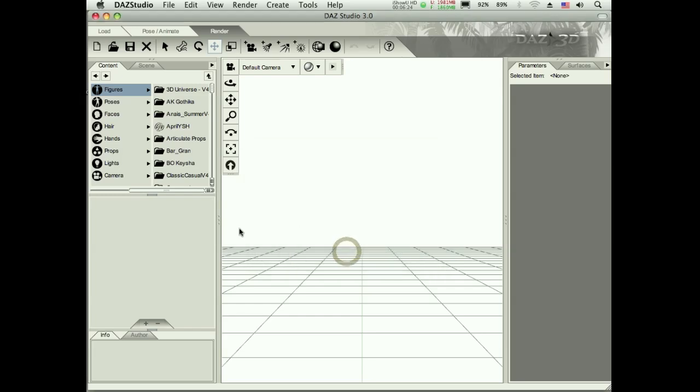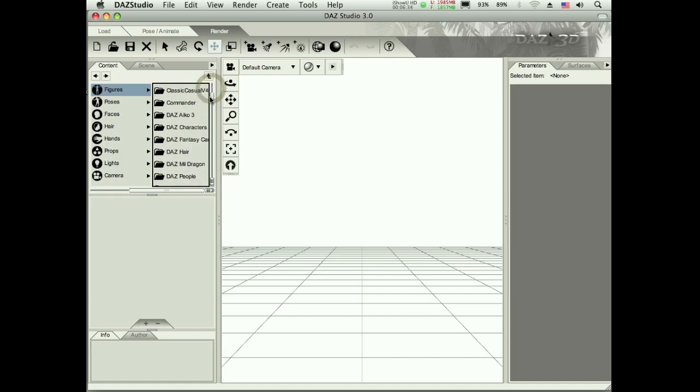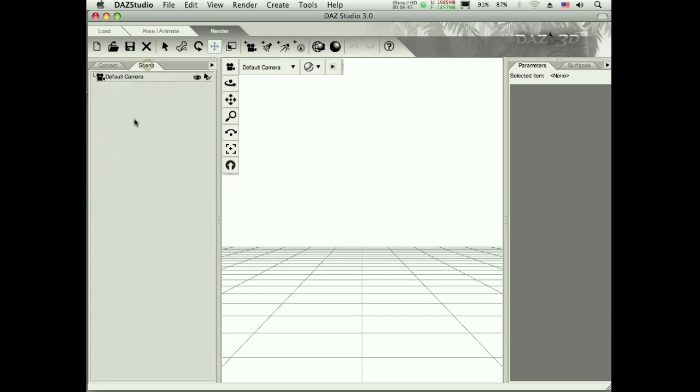Okay here we go. So I'll click OK on that. And we're going to want to get started by loading the first model and that's going to be the Victoria model. So we need her as a base to start with.